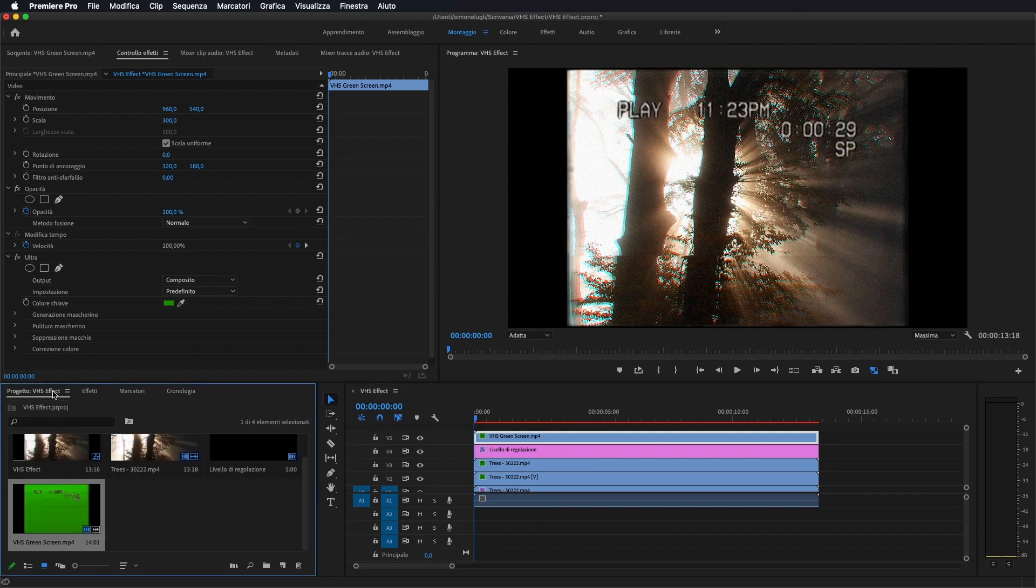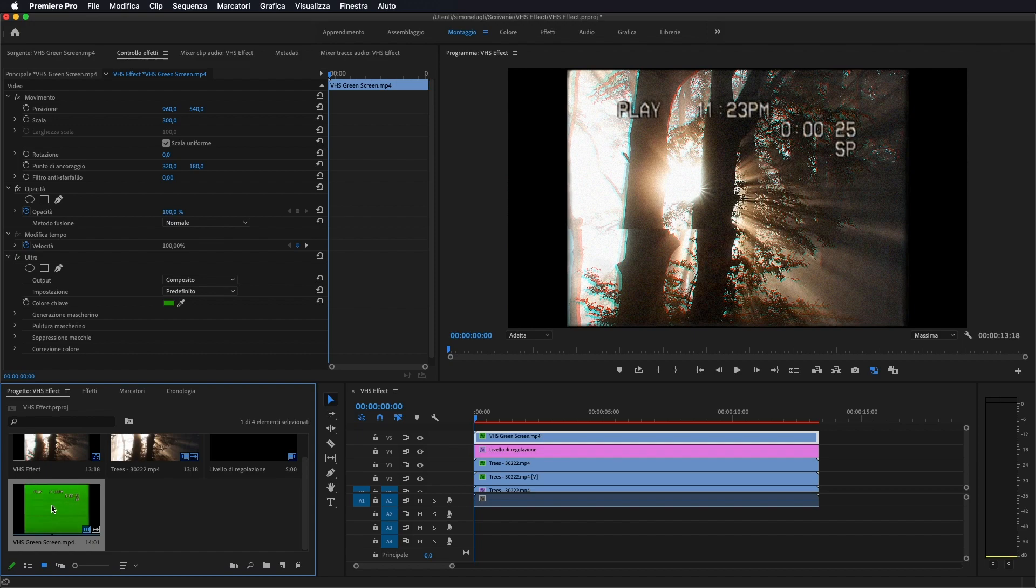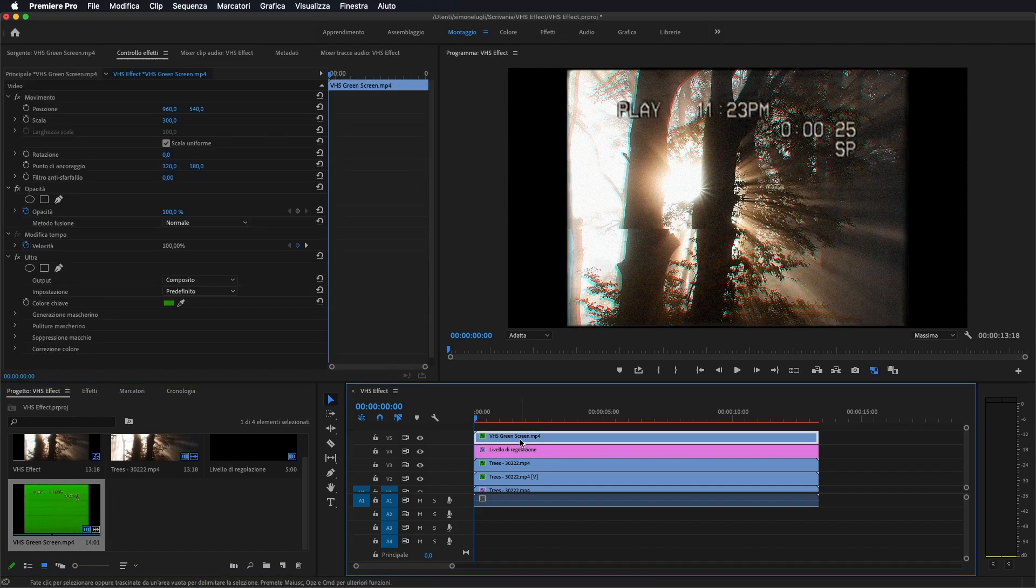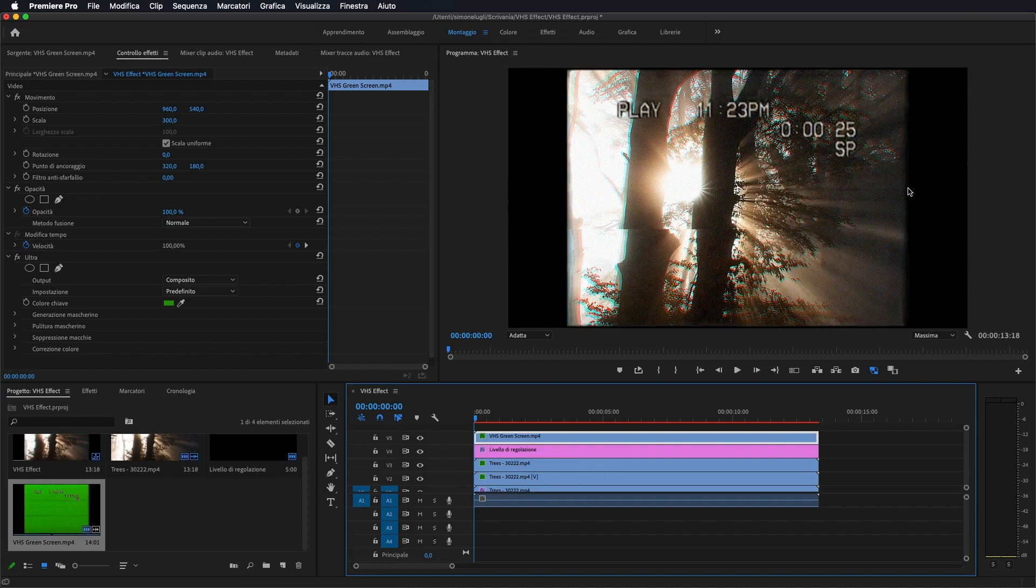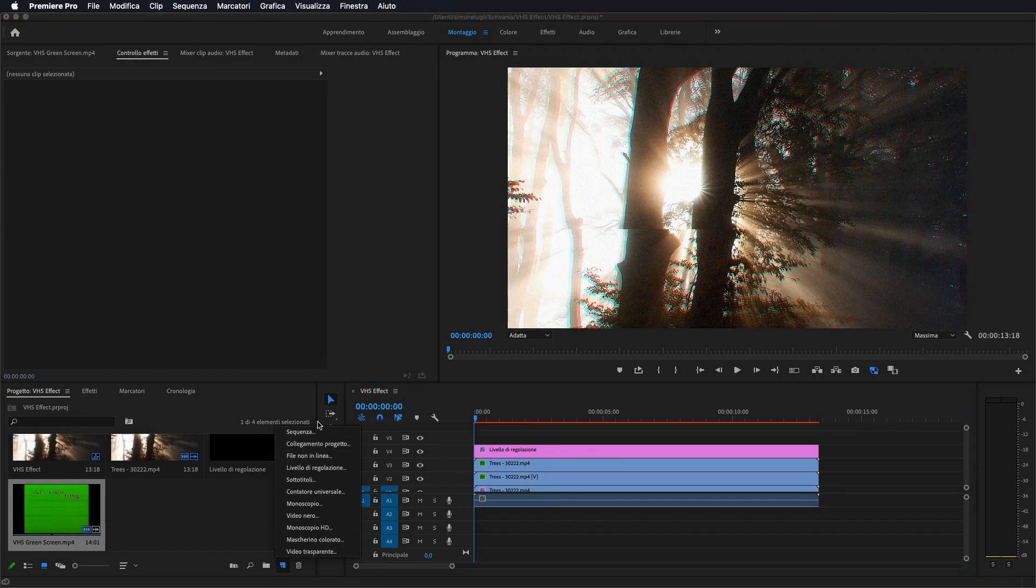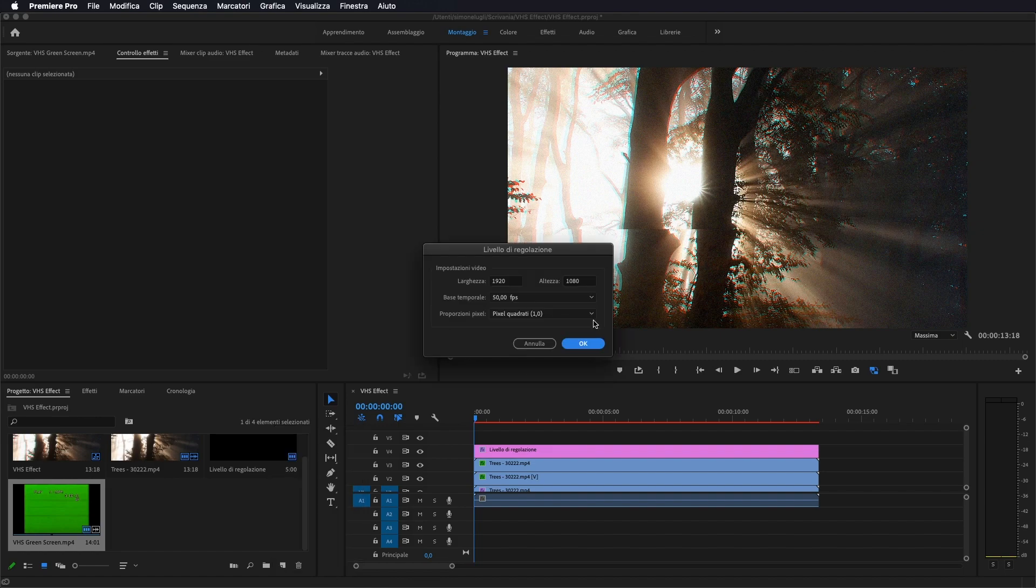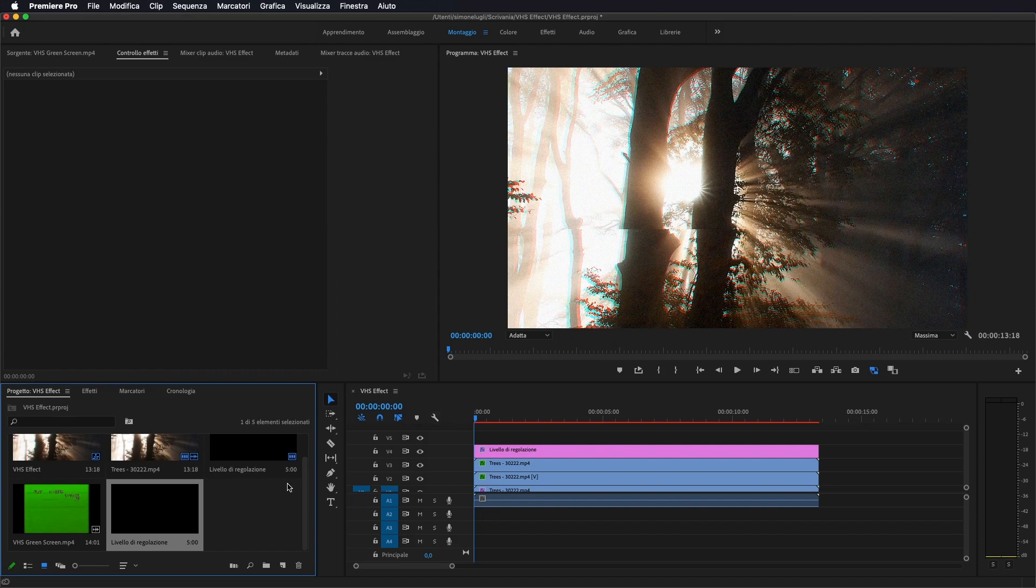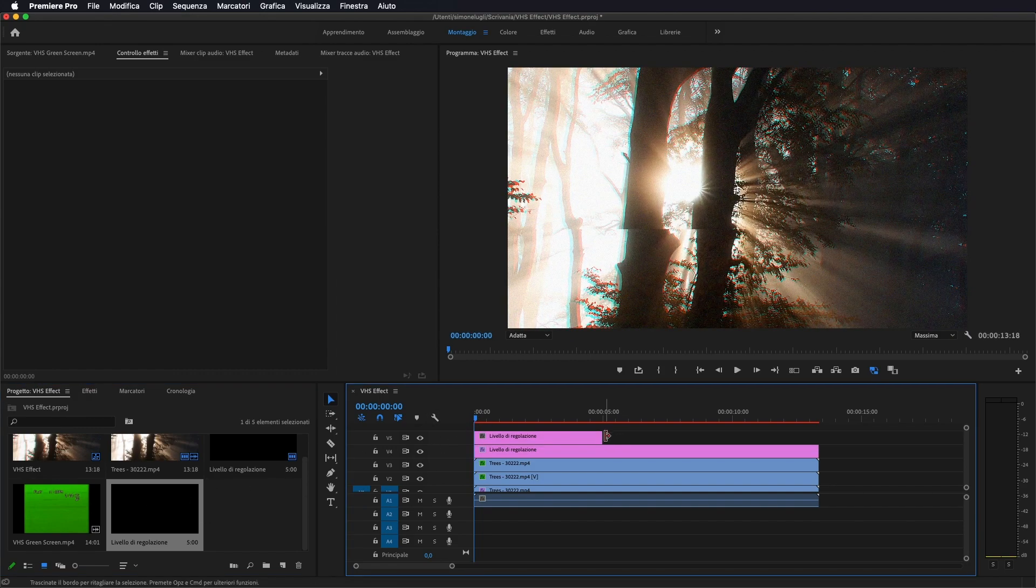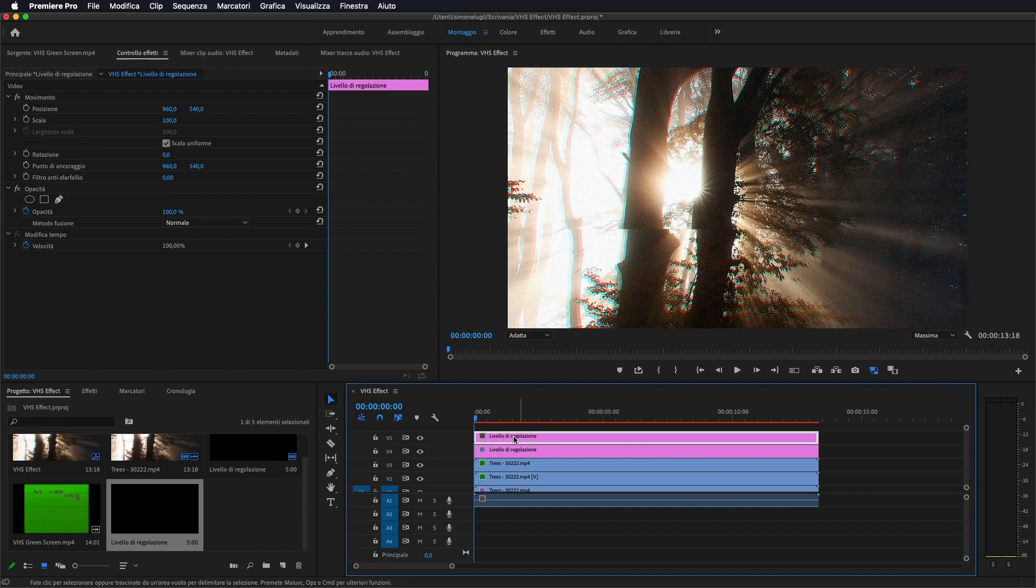Nel caso voi non abbiate o non troviate, comunque se cercate in internet si trova green screen, old camera, old display. Nel caso non lo troviate, quindi non abbiate la possibilità di andare anche a ritagliare in 4 terzi il vostro video, per farlo vi basterà semplicemente fare un nuovo livello di regolazione. Andiamo su crea un nuovo elemento, facciamo un nuovo livello di regolazione, facciamo ok, lo portiamo al di sopra di tutti, quindi anche dell'altro livello di regolazione.